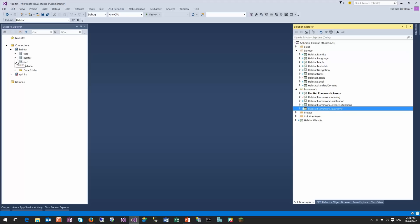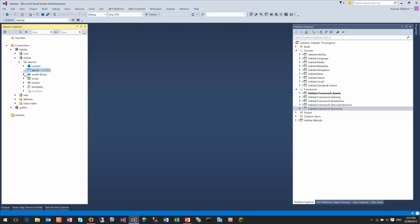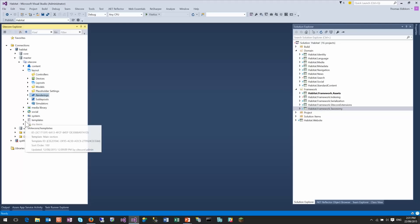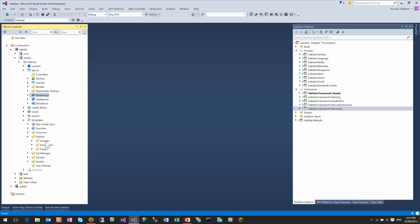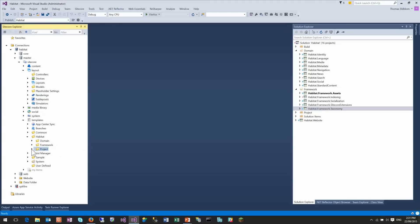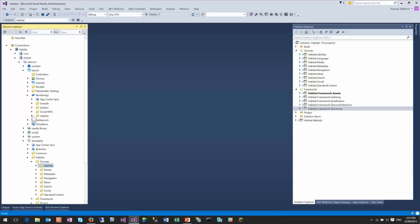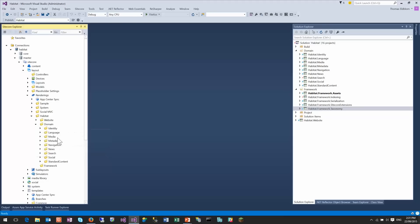Likewise, inside Sitecore — which is a very type-centric system — templates need to reside under templates, renderings need to be under renderings, and so on. So we can't have the same sort of consistency as in the project, but under templates we have a Habitat project with the same three folders. In the project we have the website, under domain we've got identity, media, and so on. And likewise, under renderings, under Habitat, we have the same structure. Again, consistency and simplicity makes it really easy to match what's in the different modules.